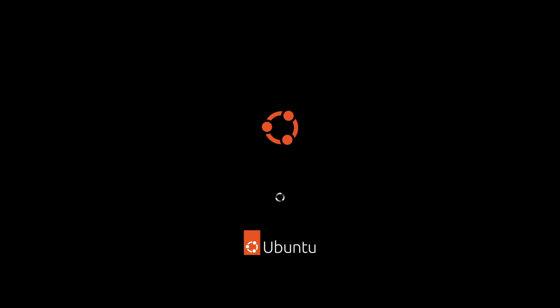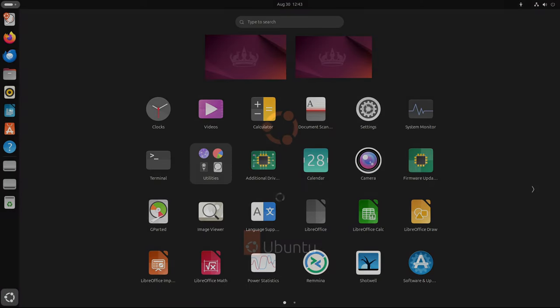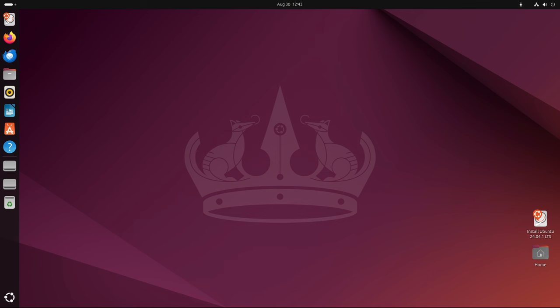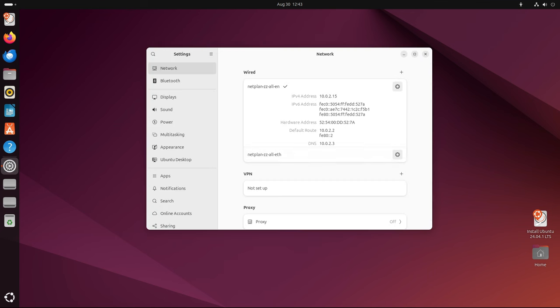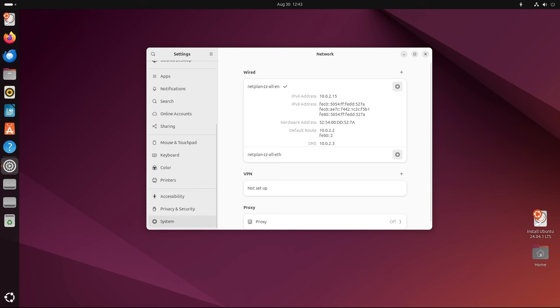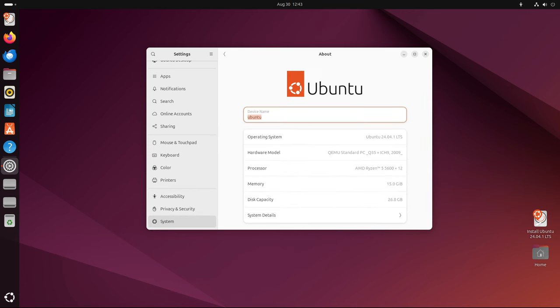Welcome back to Linux Network. Canonical, the company behind Ubuntu, has officially released Ubuntu 24.04.1 LTS, the first point release for the long-term supported Ubuntu 24.04 LTS, also known as Noble Numbat. This release experienced a two-week delay but is now available for all official Ubuntu flavors.